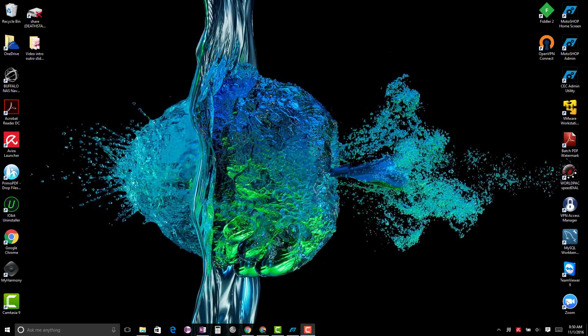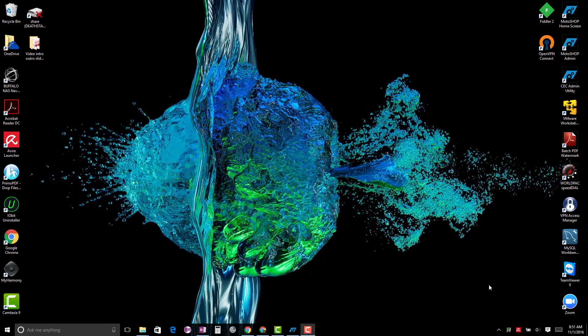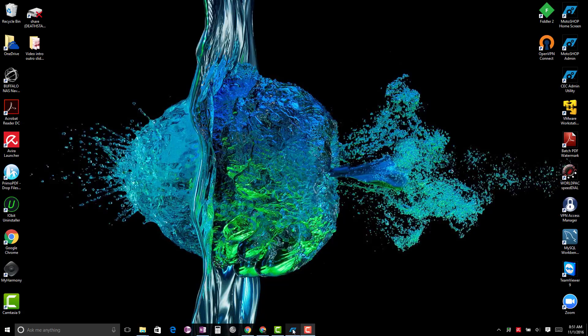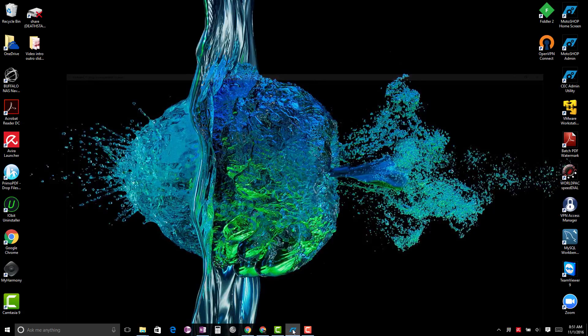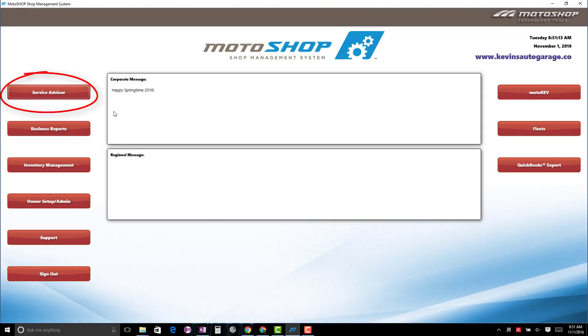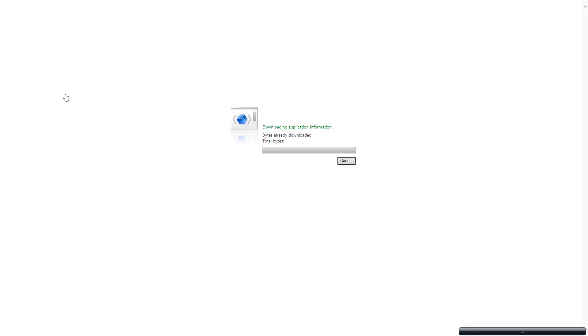Before you can order from WorldPak, you should already have installed WorldPak Speed Dial on the computer you will use to order parts. Select Service Advisor and begin building your work order. You should have already entered a vehicle on your transaction.